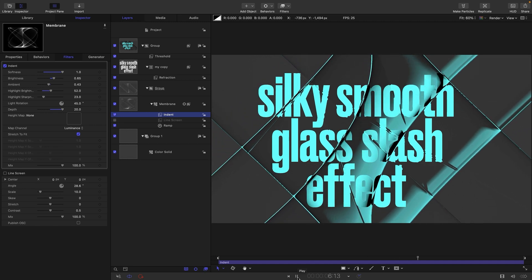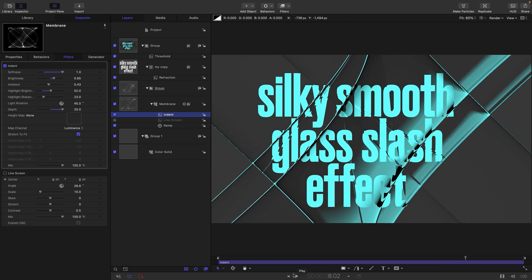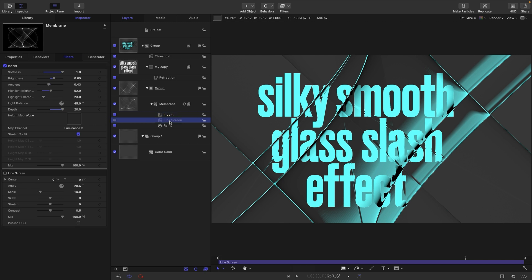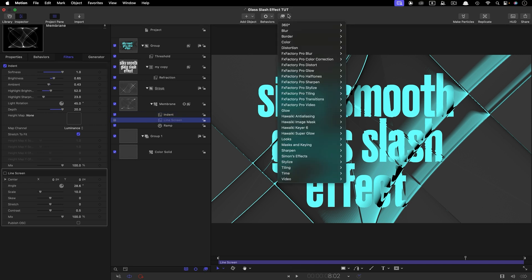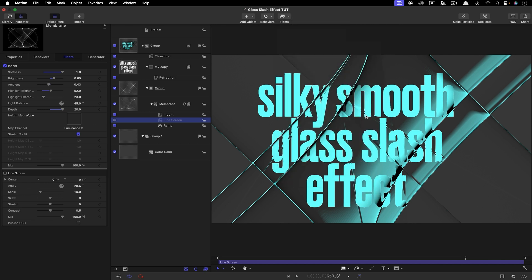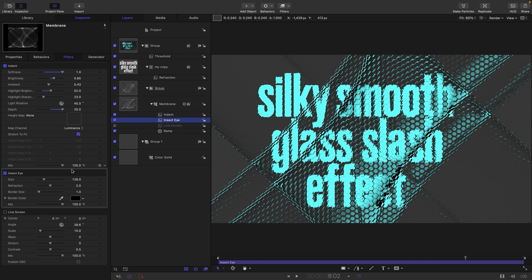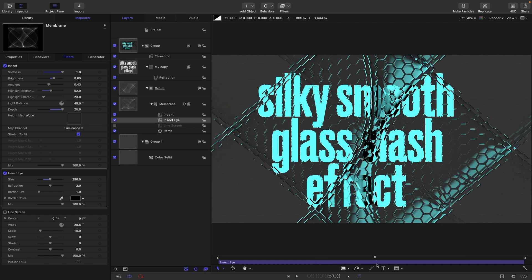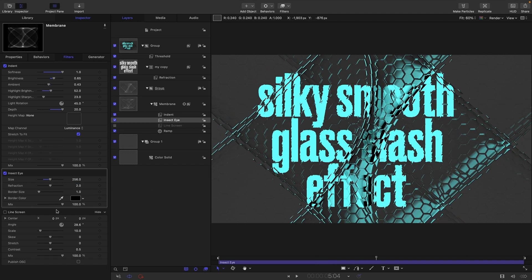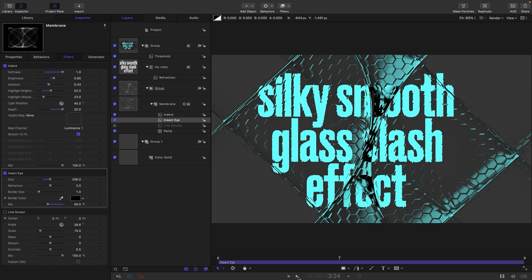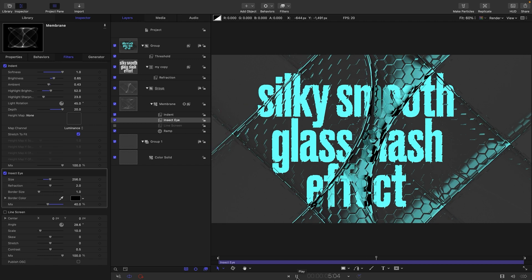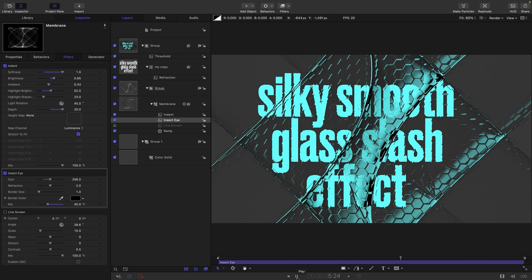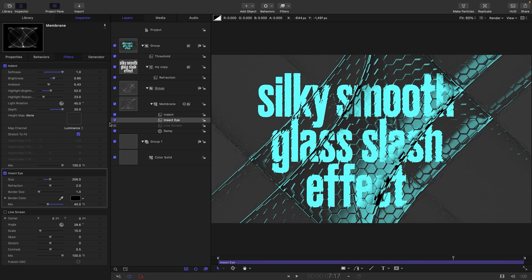I'm not sure that I particularly like that but I did want to show you it. I wanted to show you because if we add in below that indent filter a distortion insect eye and turn that size up to 256, we're getting a really crazy effect. You probably want to just knock that mix value down to about 40 or something.